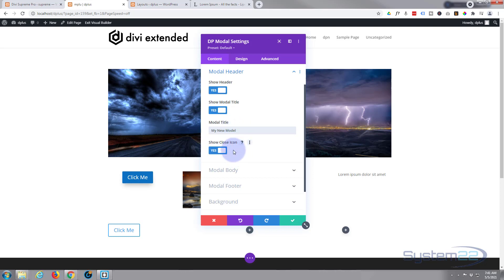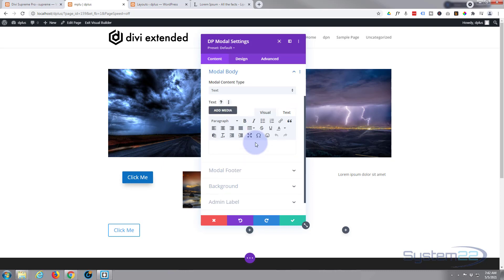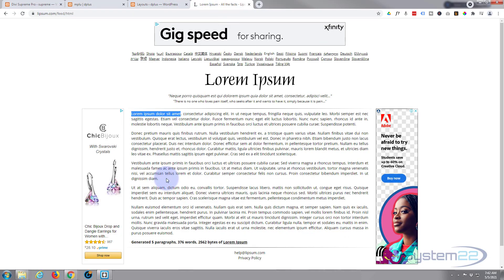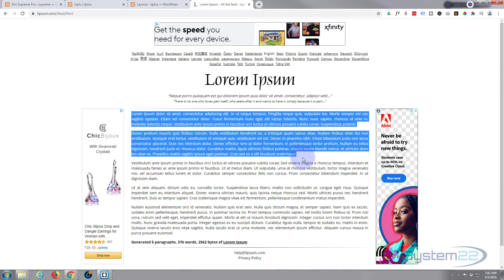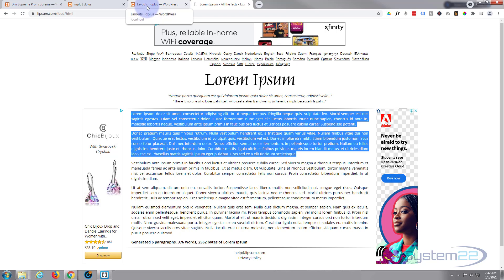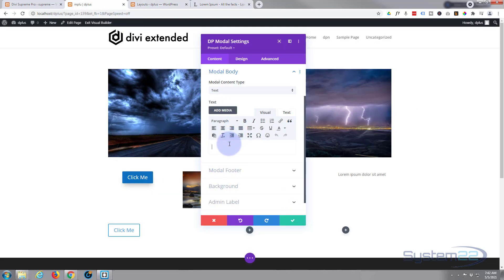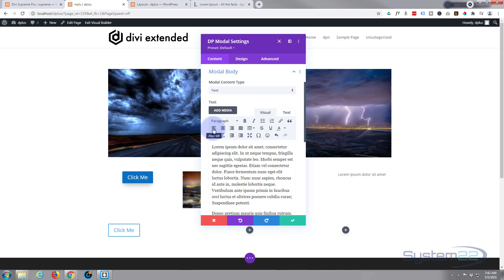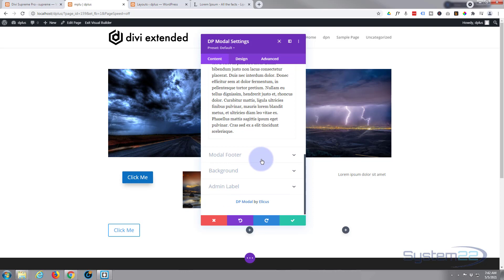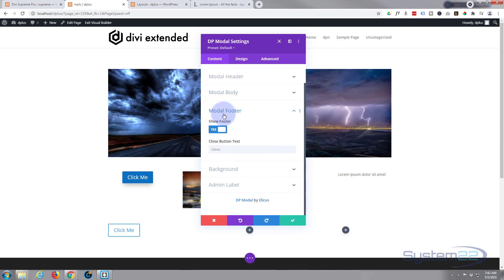You can choose to show a close icon if you want to — not a bad idea. Here we've got our modal body, and it works like a regular text item. I'll just put some Lorem Ipsum in here. Once we've done this first one I'll show you how you can pop up layouts saved to your library. So for the first one I'm just using Lorem Ipsum — I'll paste it in here. Like any text module, you can do headings, bold, italicize, link things, align things, and add media.